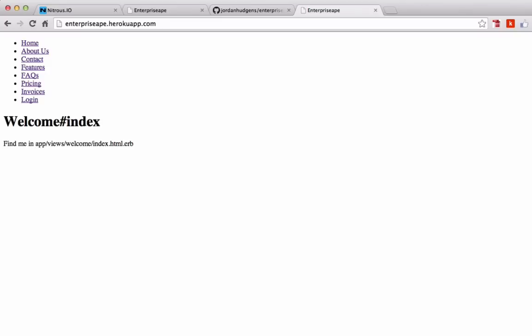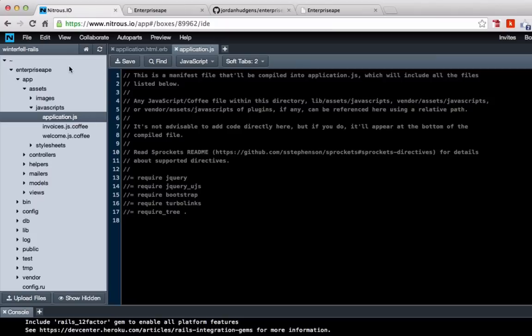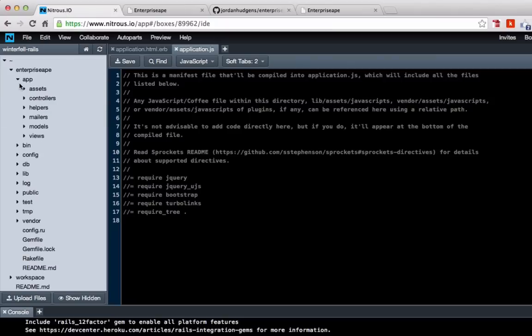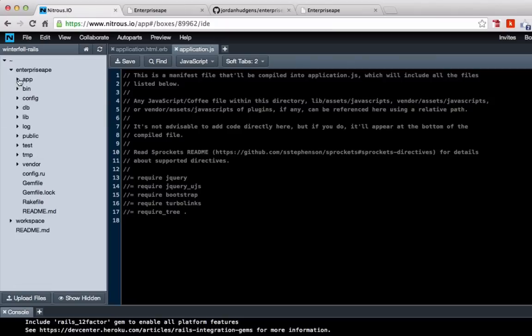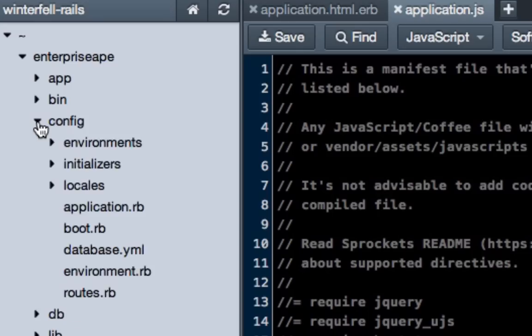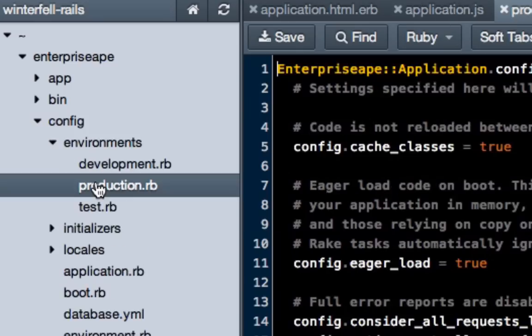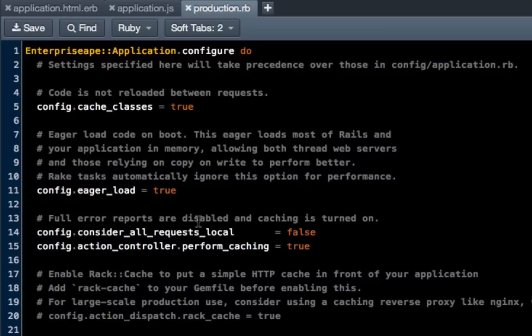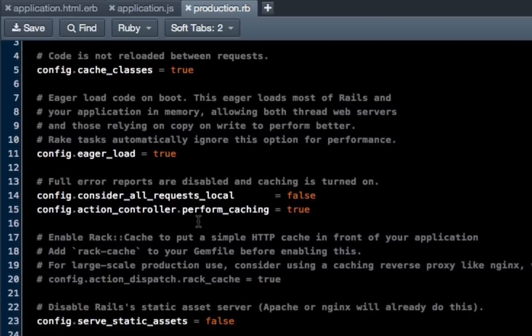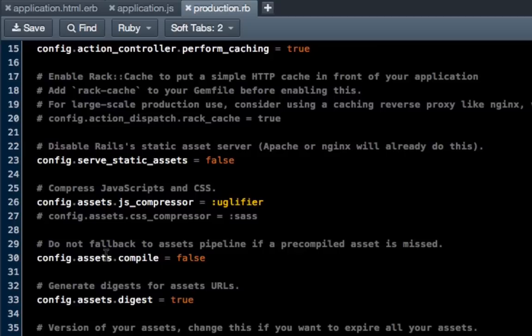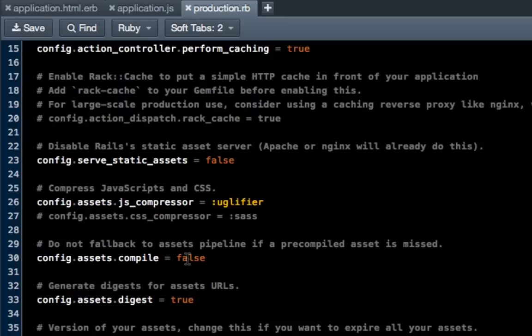And there's actually a good reason for that. And what the reason for that is we have to actually tell Heroku that we want to compile the assets because these CSS files are considered assets and Heroku needs to know what we want to do with them. So we just come back here and we can minimize all of this and then just go into Config, Environments, Production, and scroll down. You can see right here where it says it's on line 30 for me. Config.assets.compile is set to false. We want to set that to true. Hit save.